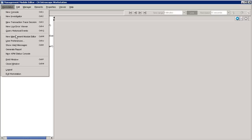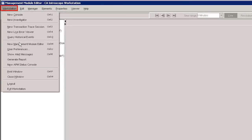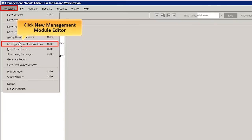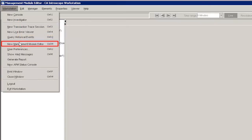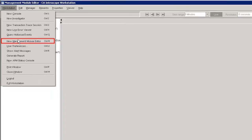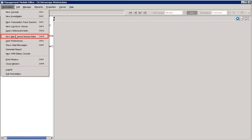Start the CA Introscope Workstation. Select the Workstation tab and click New Management Module Editor. The Management Module Editor is used to create and edit the management modules. This enables us to configure the presentation, detection, and notification logic to manage the Introscope enabled applications.